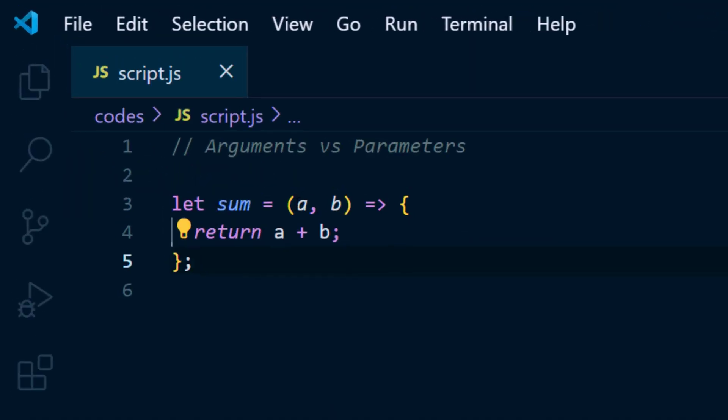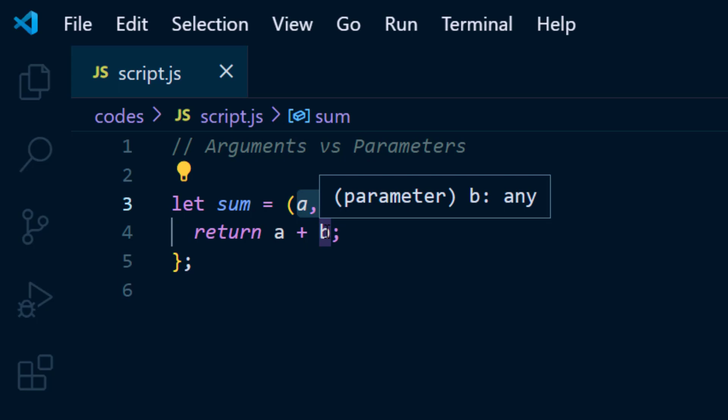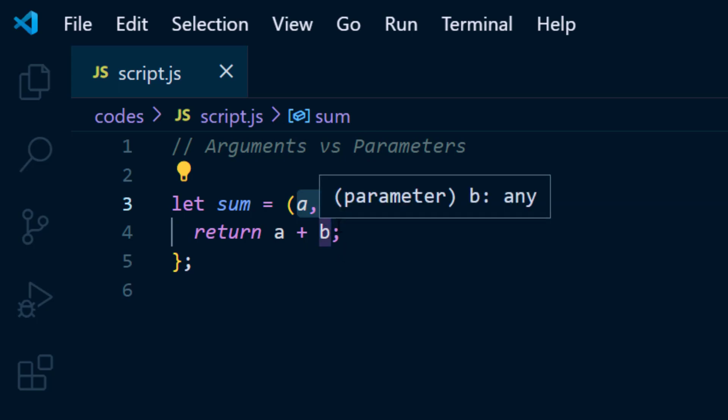So here the a and b, the variables a and b which you can see in the function definition, they are the parameters.